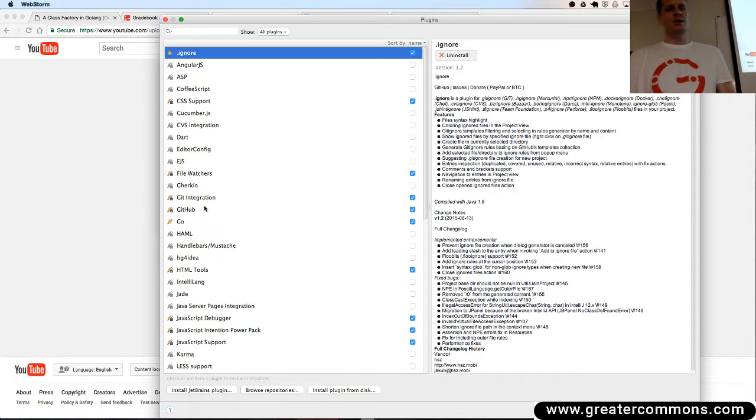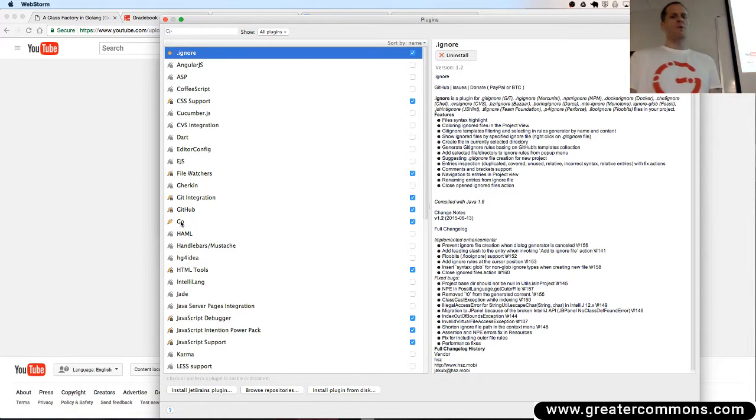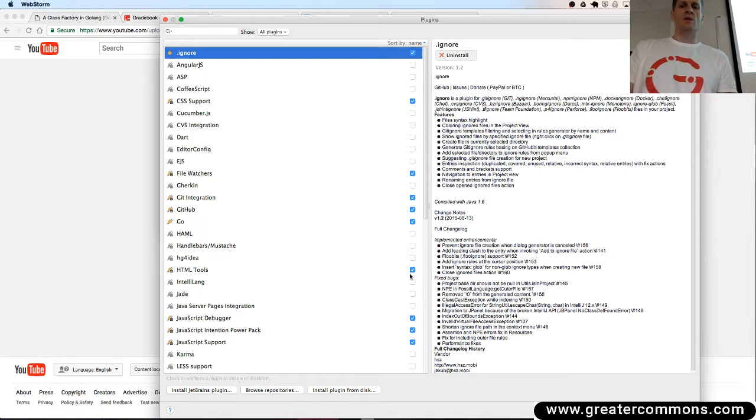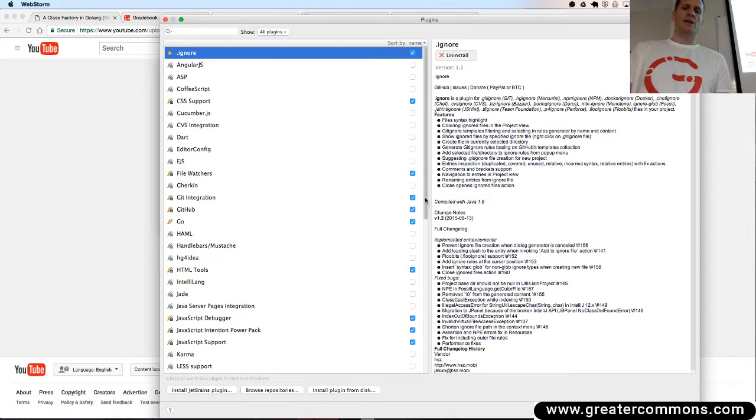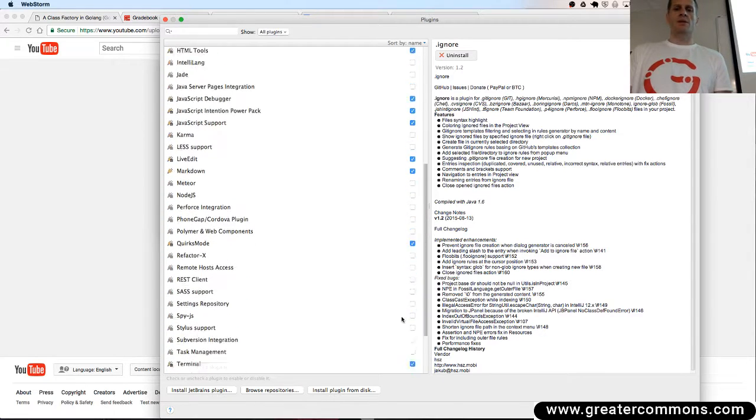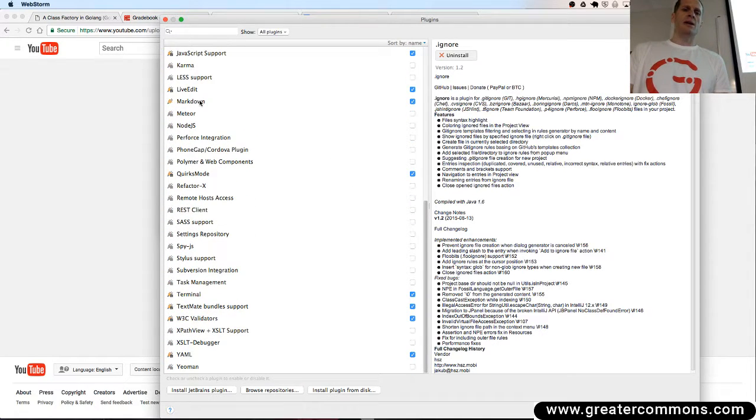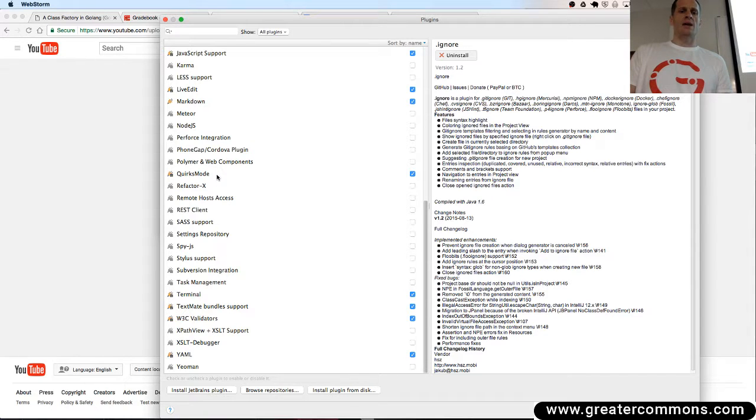Git integration, GitHub. The Go programming language I added that in because I do that stuff. HTML tools, yes. And some JavaScript, all that stuff because you may end up doing a little JavaScript. LiveEdit and Markdown, I did both of those.